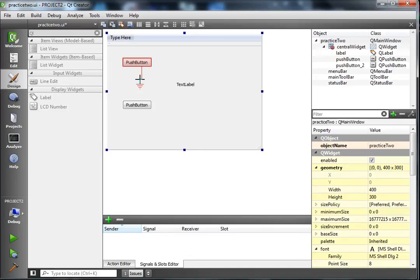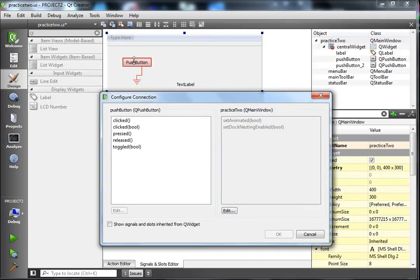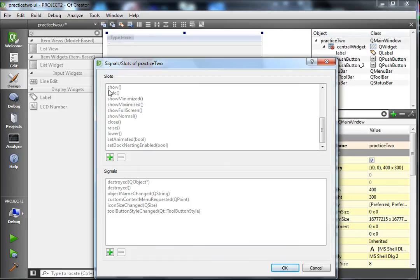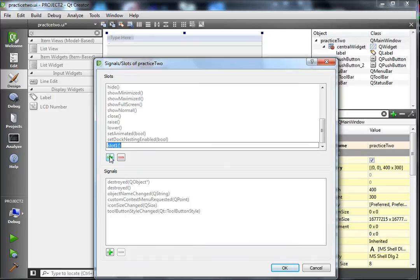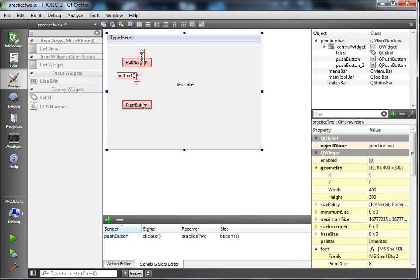Start with button one — click on it and drag onto the grid, not onto the other push button or the text label, just on the grid. You'll get 'Configure Connection'. We want to choose the 'clicked' signal for the push button. Here is where we create a custom slot — click on Edit, then click the plus sign for slots. Type 'button1' and click OK. Click on the slot we just created and click OK. Our first button is set up with its signal.